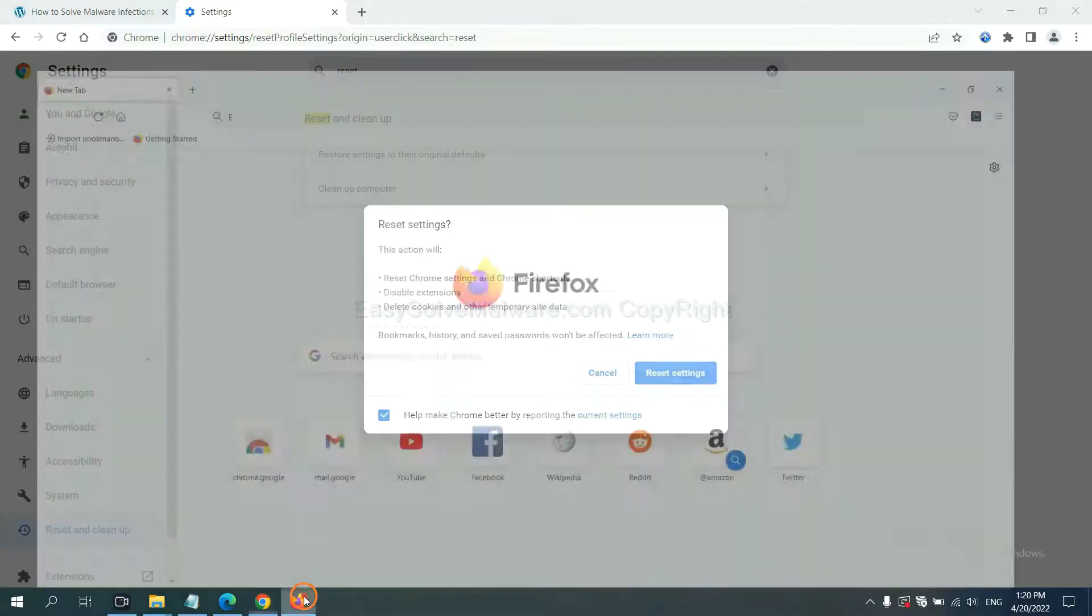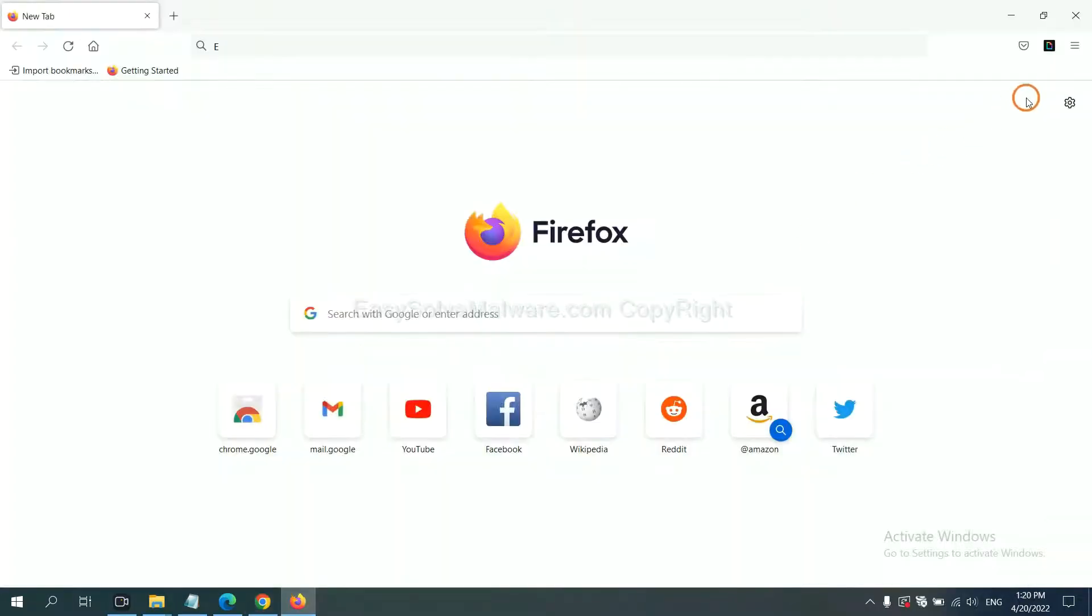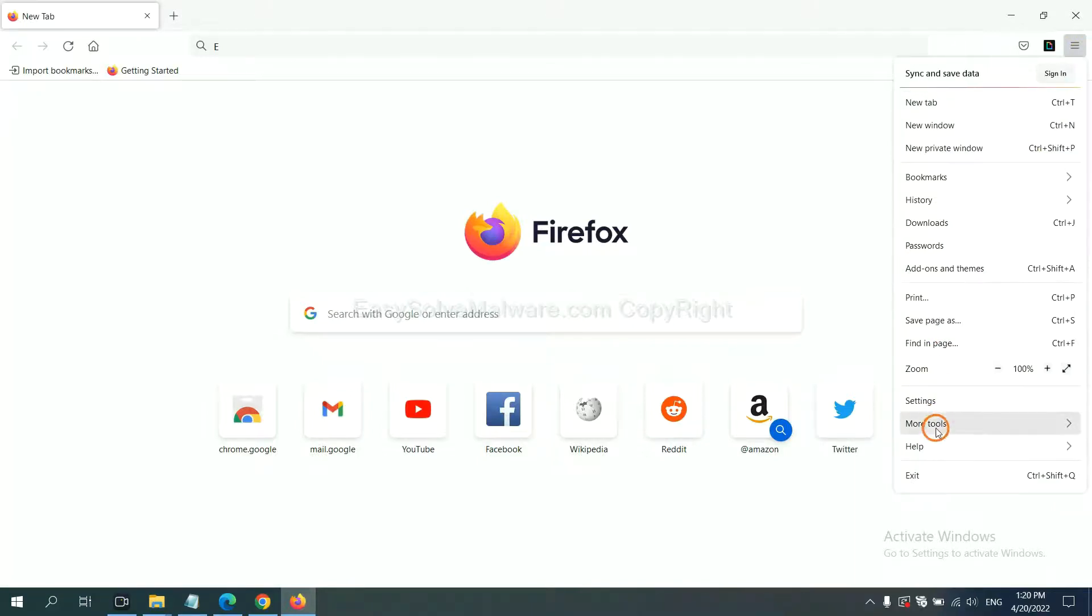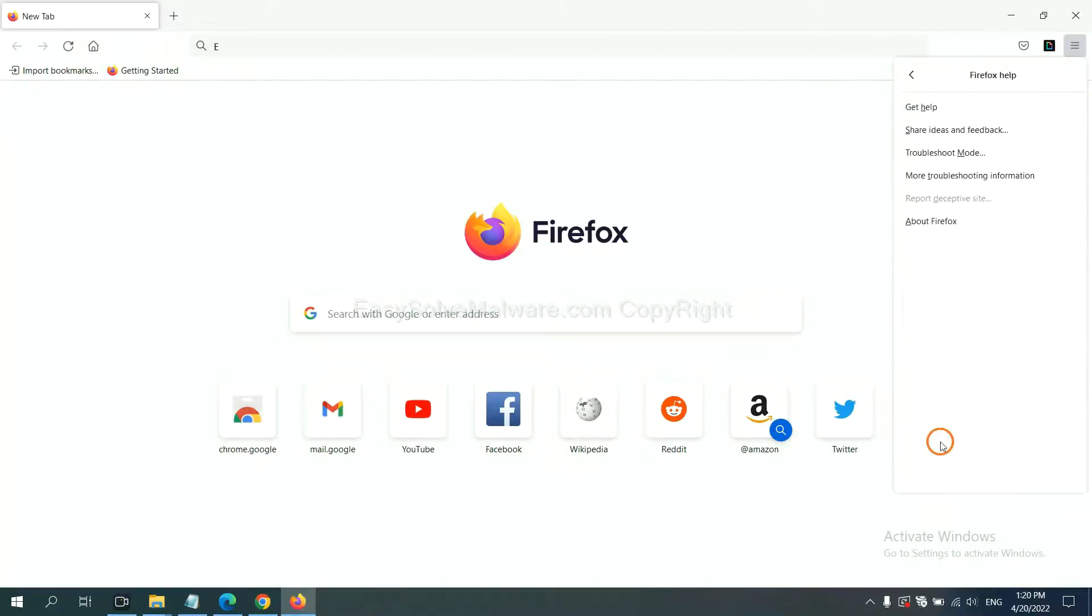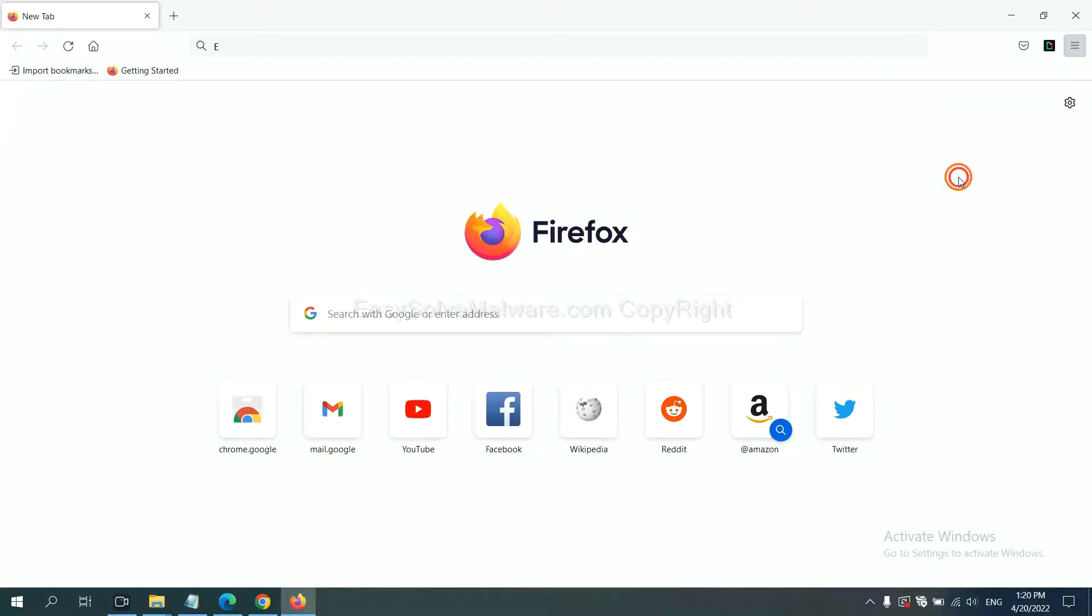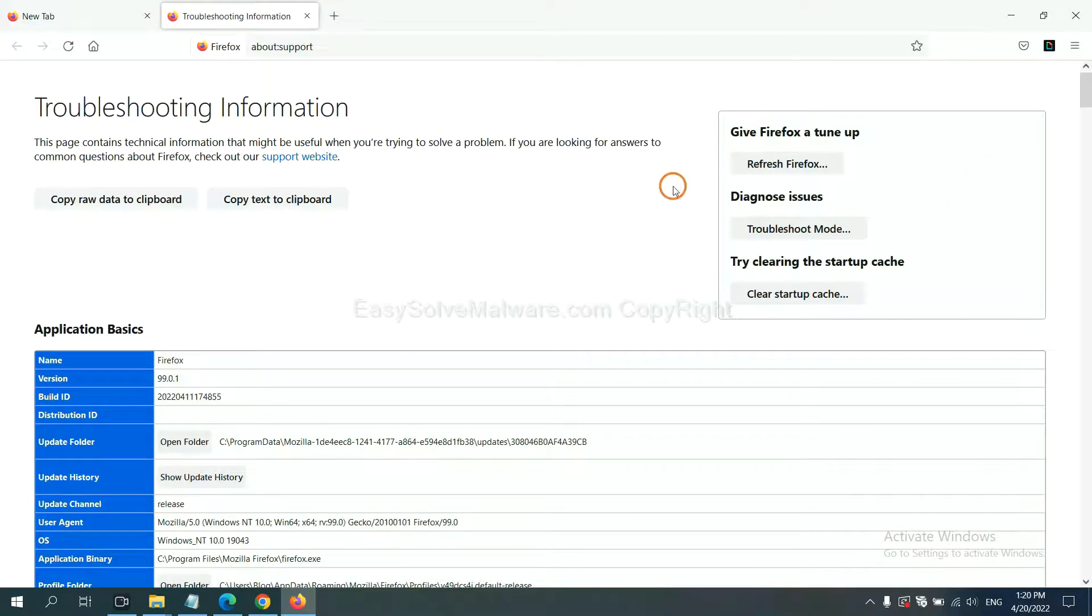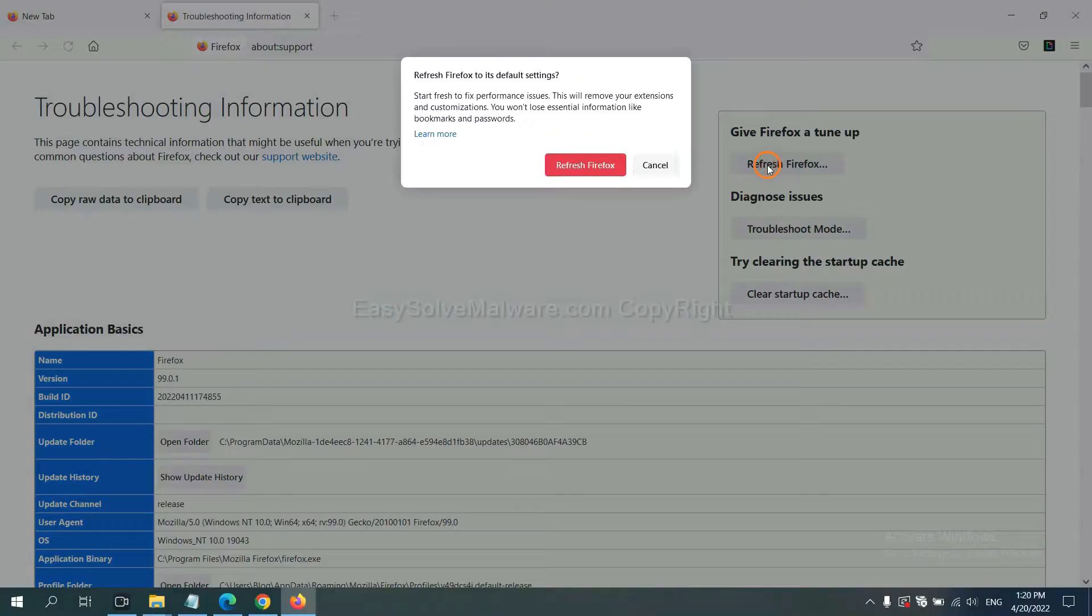On Firefox, click menu, click Help, click here. Now click Refresh Firefox and click here.